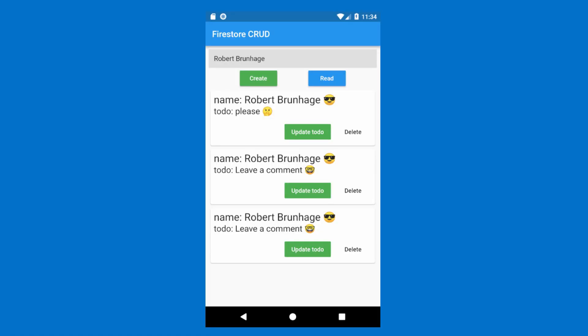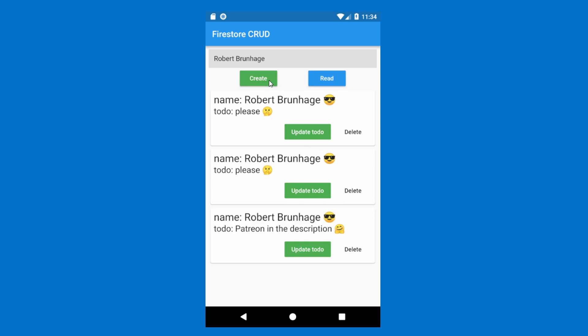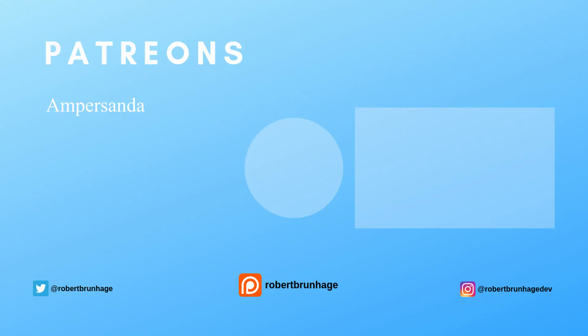So what we can do now is the same as before, but we've cleaned up the code. We can still delete, update, and create new data, and also read it, which is printed to the console. If you like this video please let me know by liking and subscribing to the channel, and comment down below what you'd like to see next. Be sure to check out my Patreon, Twitter, and Instagram. See you next time!